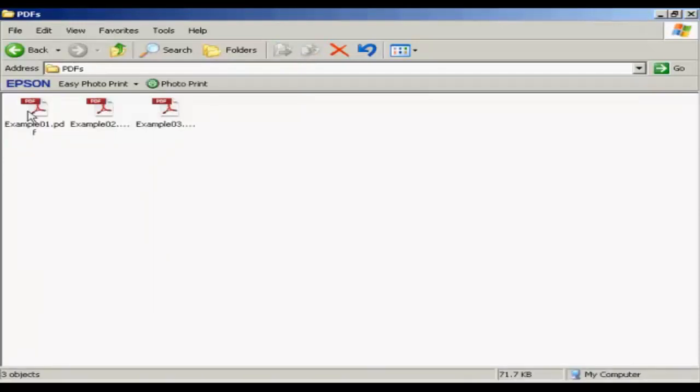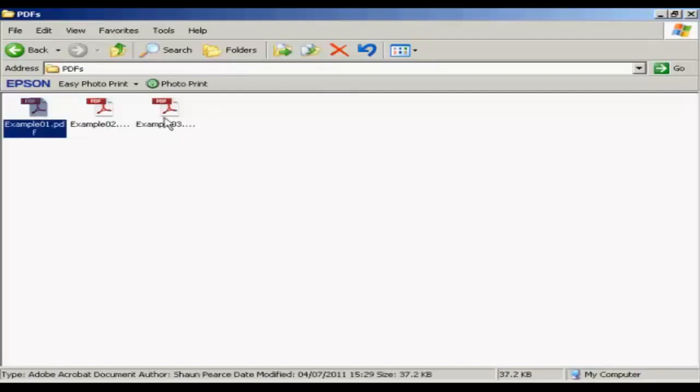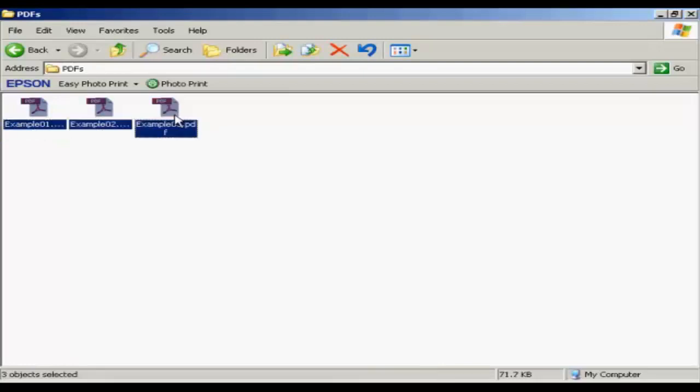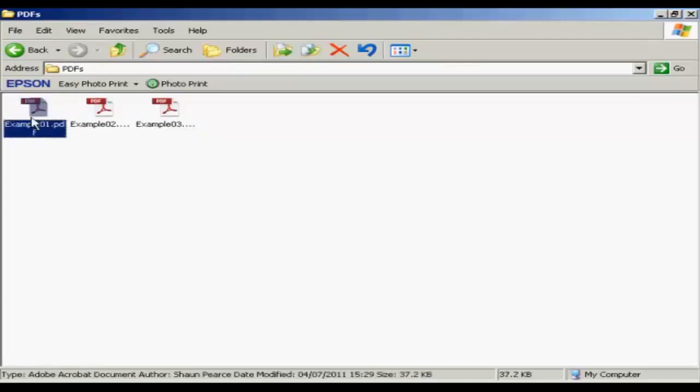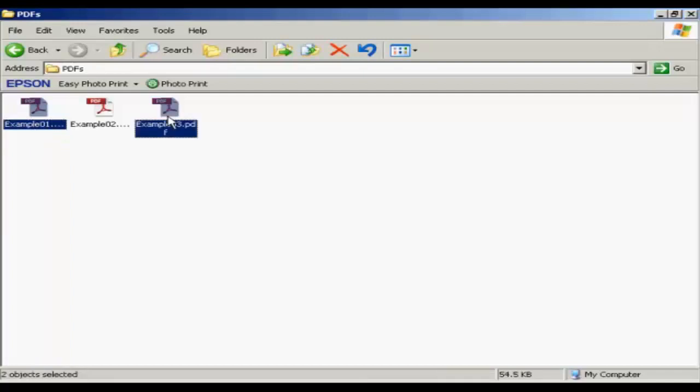If you want to zip several files together, just select the first one, hold down the Shift key, and select the last one. Or if you want to zip several files but not all of them, select the first one, hold down the Ctrl key, and select the others that you want to do it like that.